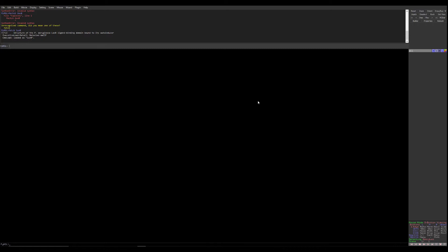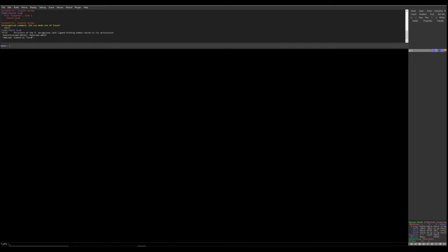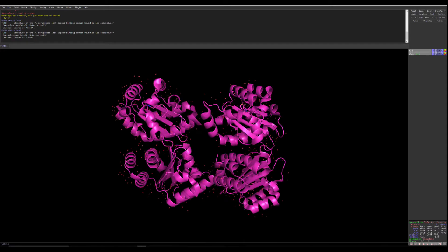You should know how to work with scenes and how to store scenes. To import the protein structure, we already know we can use the FETCH command. With the four-letter code we can fetch the particular protein directly into the PyMOL window. We're going to write FETCH space followed by the four-letter code of the protein, which is 2UV0. Press ENTER and you can see the structure of Pseudomonas aeruginosa LasR ligand binding domain bound to its auto-inducer in tetrameric form.